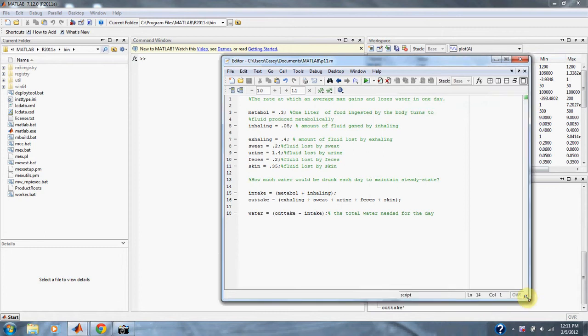Problem 1.11 in Numerical Methods for Engineers. Figure P111 depicts the various ways in which an average man gains and loses water in one day. One liter is ingested as food and the body metabolizes, produces 0.3 liters.